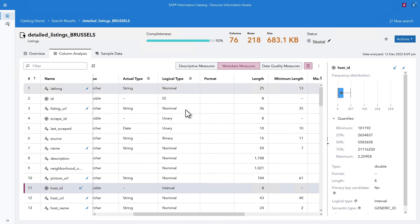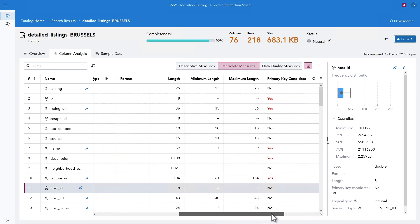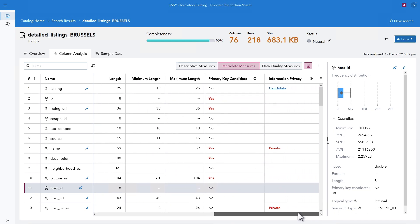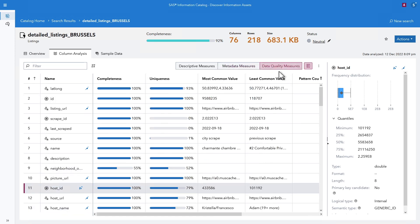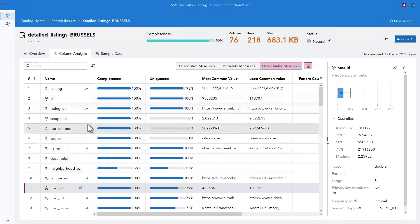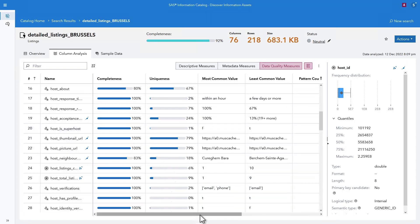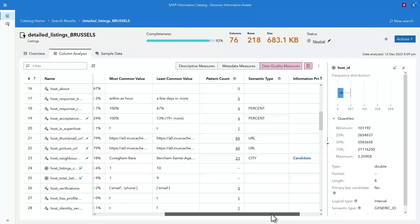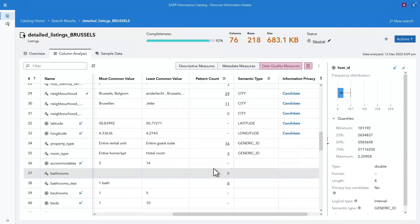The metadata measures will help you assess the structure of the columns, the data types, the logical type, the formats, the length, and so on. Is the quality of the data acceptable? The data quality measures will answer questions such as if the data is complete or unique, and if there are any interesting patterns in the data.